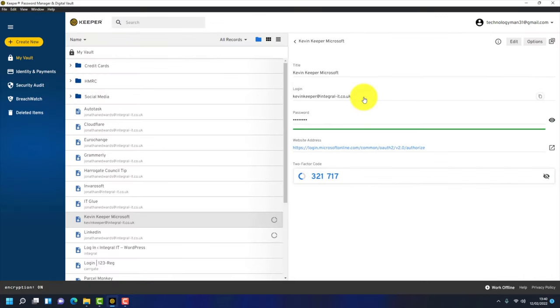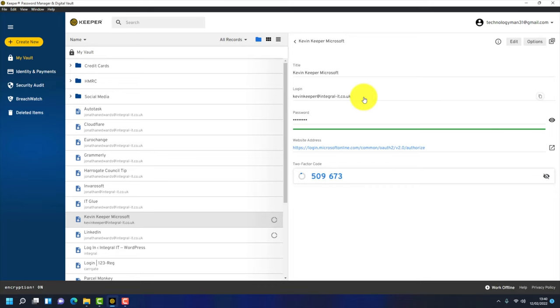What I recommend you do is start using Keeper Security. Add usernames and passwords as you log into them on your computer. Keeper Security makes it really easy because it pops up and says this isn't in the vault, shall we remember it for you? So go through a few days, a few weeks of adding all your passwords into Keeper Security. Once you've done that, there's a couple of nice little features in Keeper Security I'm going to show you now.